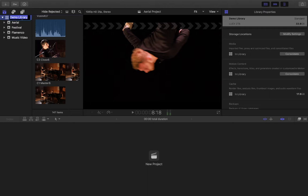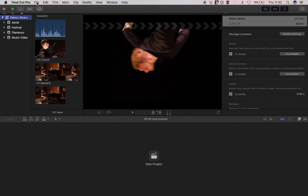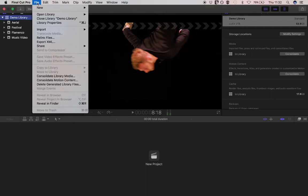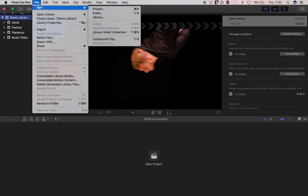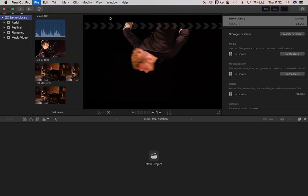Libraries are quite easy to set up. Go up to the top here where it says File, go down to New, over to Library. Select Library.